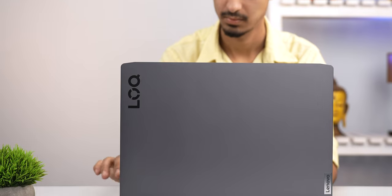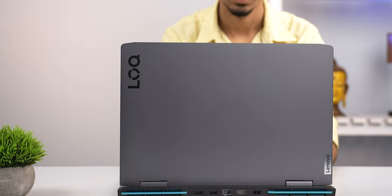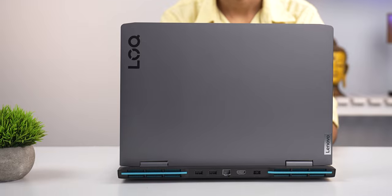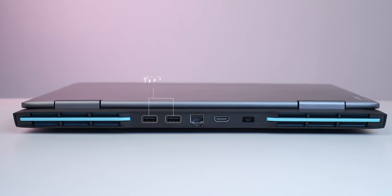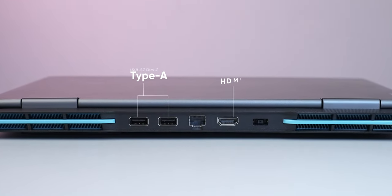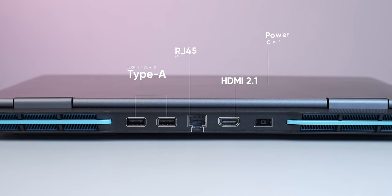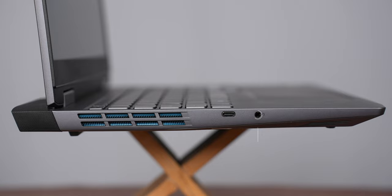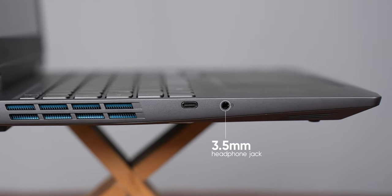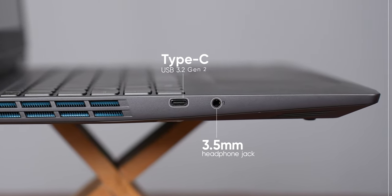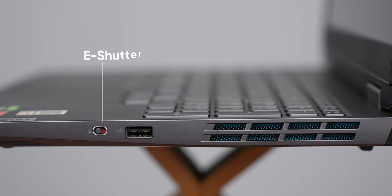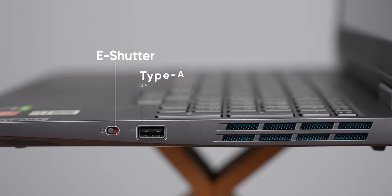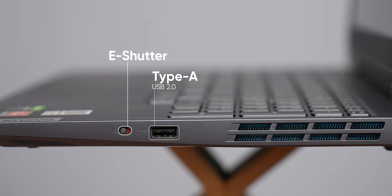The port selection on the Lock 15 is pretty decent too. Just like the Legion, I like how most of them are located around the back for a cleaner setup, which includes a couple of USB 3.2 Gen 2 Type-A, full-size HDMI 2.1, and an RJ45 port next to the power connector. Whereas on the left lies a 3.5mm headphone jack and a single USB 3.2 Gen 2 Type-C port that supports DisplayPort 1.4. And finally, the right side of the laptop features a USB 2.0 Type-A connection.